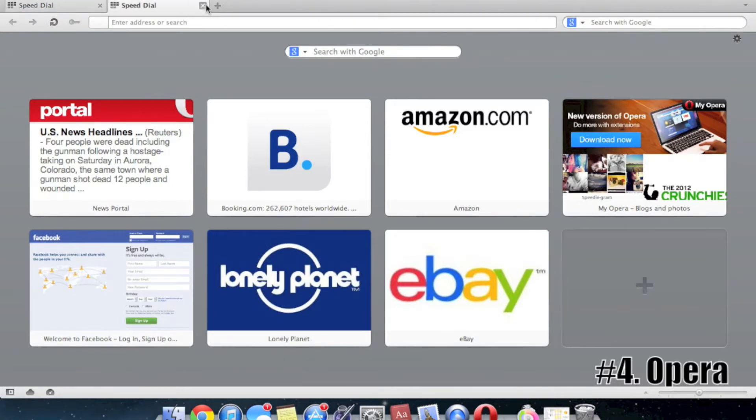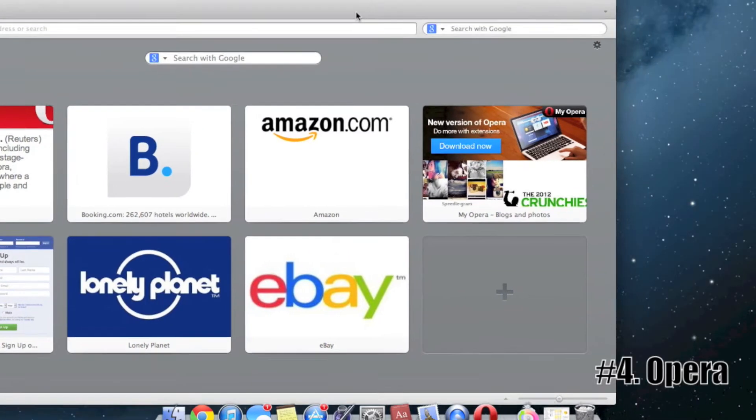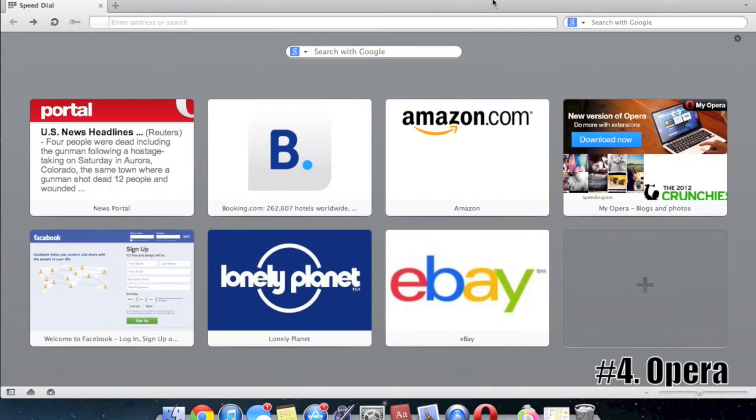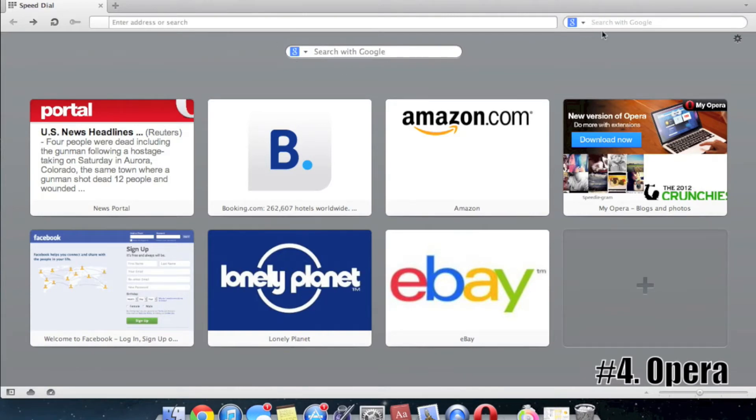One of the things I don't like, though, is that it is not a unified search bar. It is two separate search bars, as you can see here. It does have a password keeper, and it does have a voice control, which is pretty nice, too.